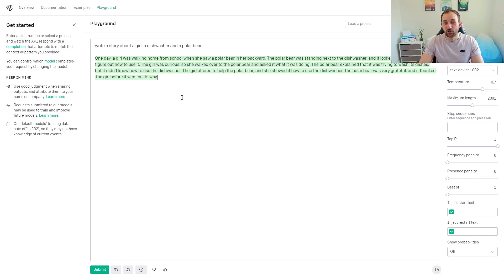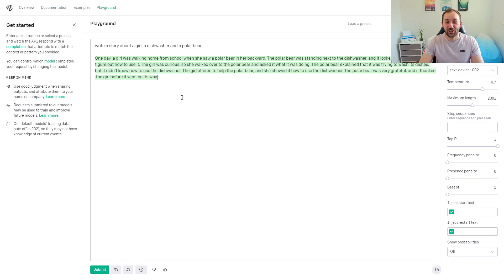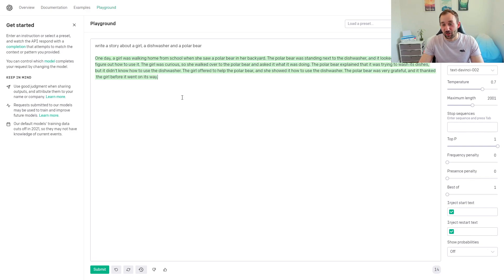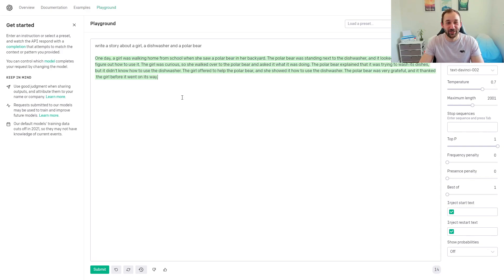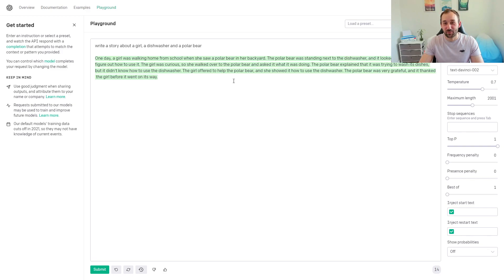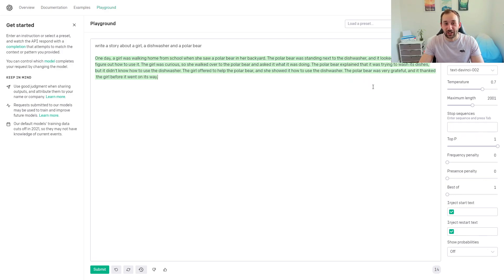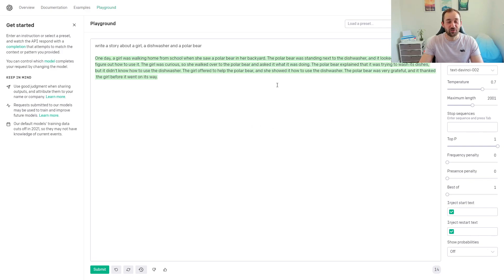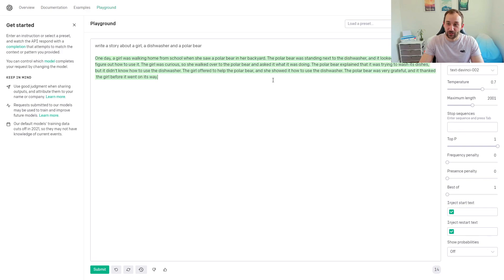'Why would it be doing that? The girl was curious, so she walked over to the polar bear and asked it what it was doing. The polar bear explained that it was trying to wash its dishes, but it didn't know how to use the dishwasher. The girl offered to help the polar bear, and she showed it how to use the dishwasher. The polar bear was very grateful and it thanked the girl before it went on its way.' So that's a pretty funny story right there that the tool came up with very quickly.